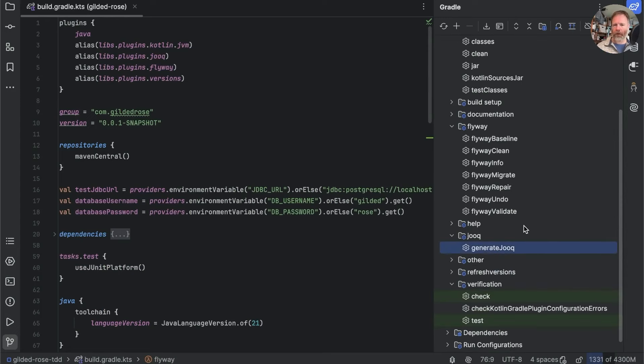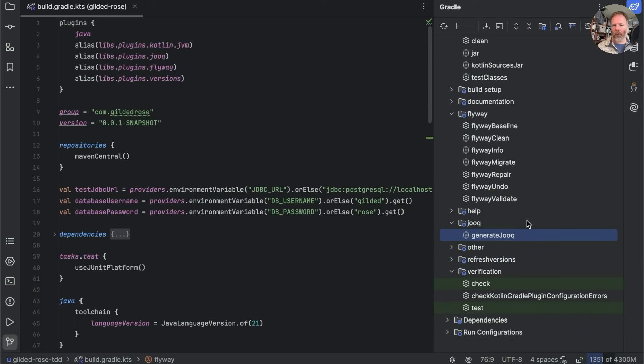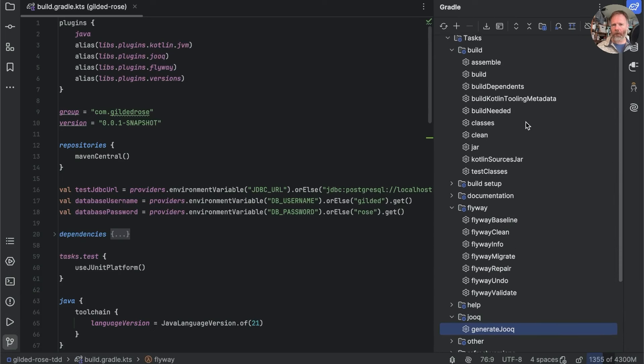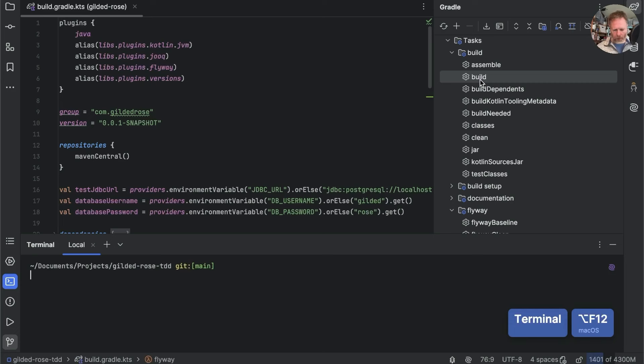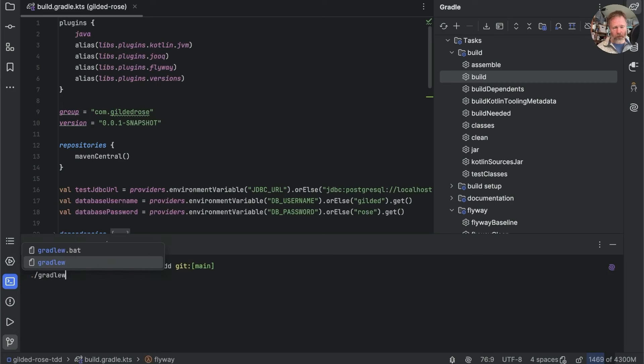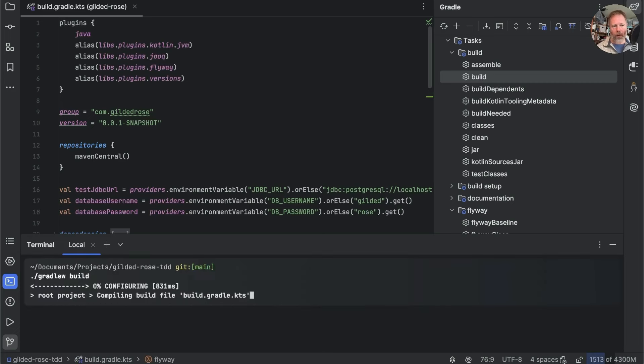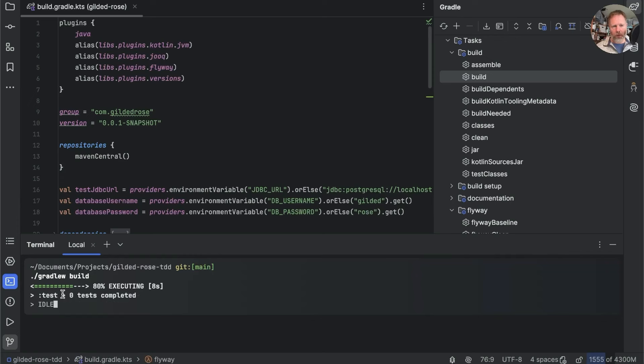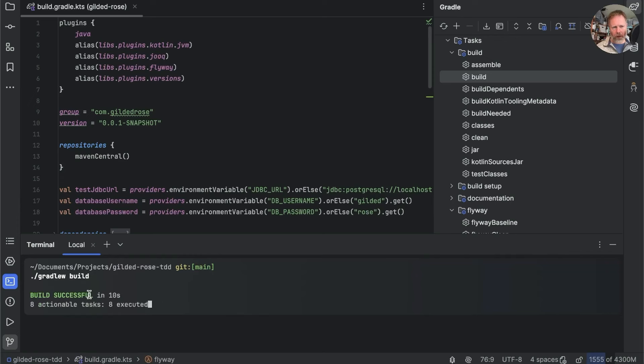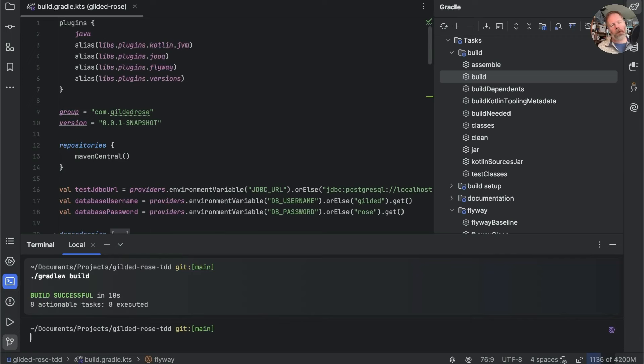But normally what I run is build. So build is up here. So let's just run build in the command line. So we go here and do ./gradlew build. Some things happen.